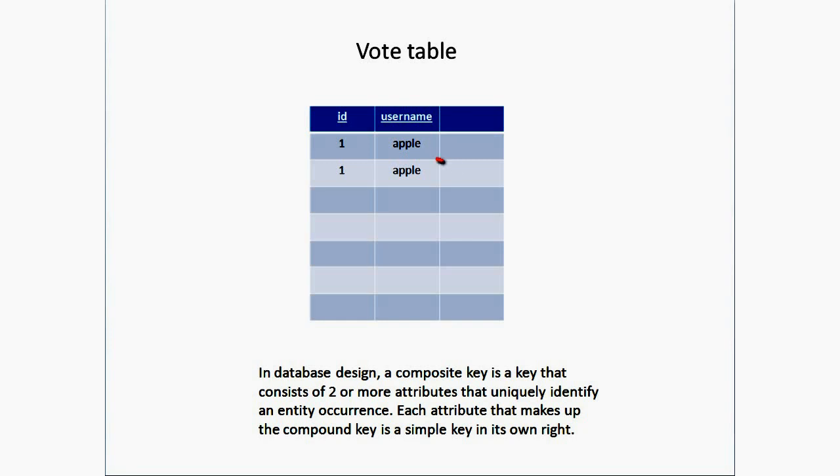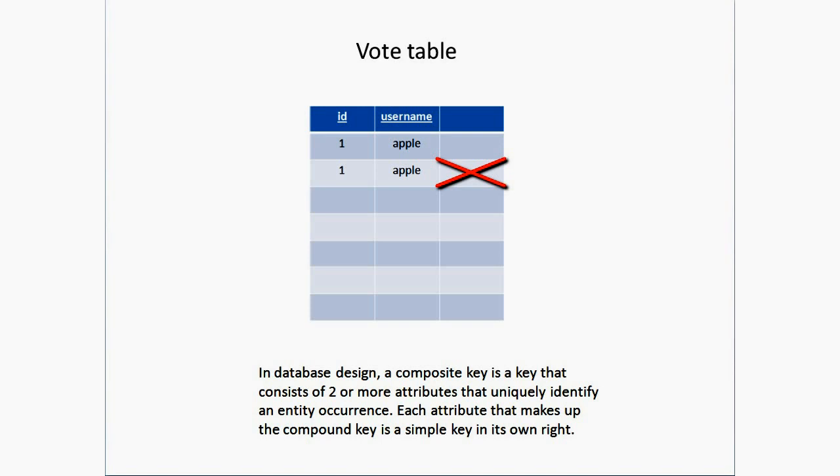For example, if you have one and Apple as combination, then again one and Apple, it will give an error. In a relational database, a composite key consists of two or more attributes that uniquely identify an entity occurrence. This multiple entry of same data throws an error.